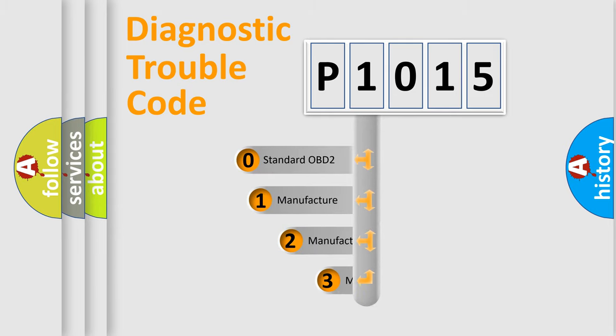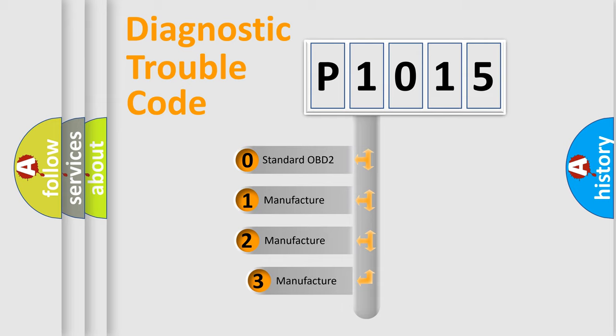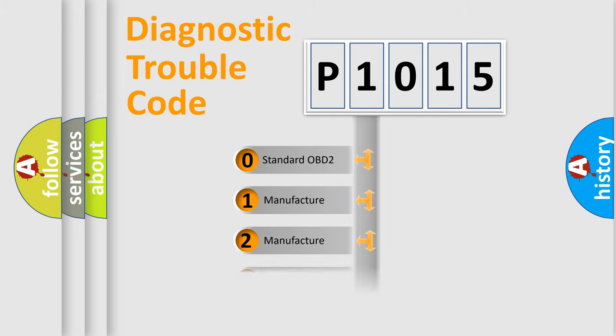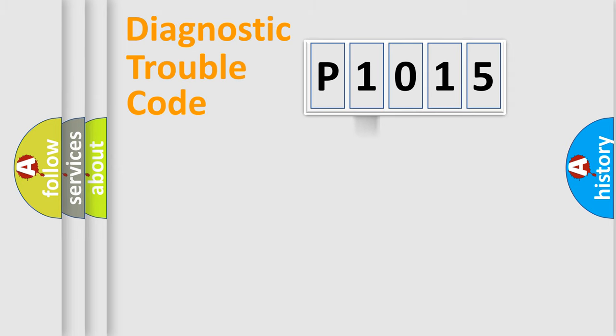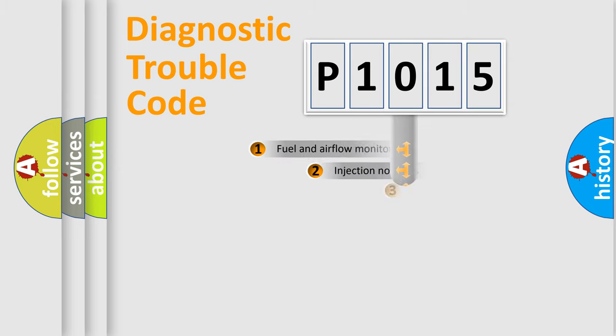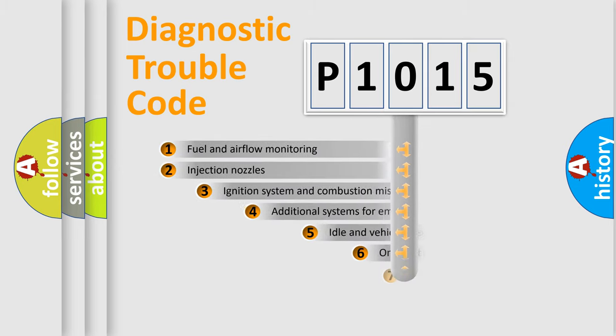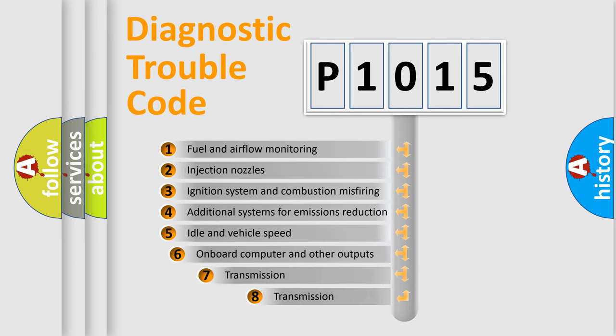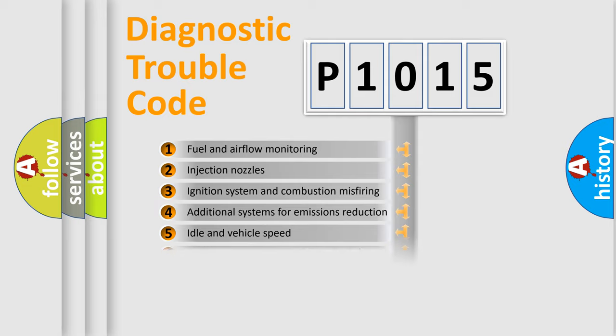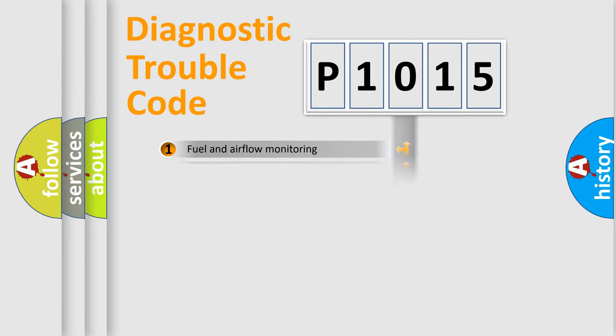If the second character is expressed as zero, it is a standardized error. In the case of numbers 1, 2, or 3, it is a more precise expression of the car-specific error. The third character specifies a subset of errors. The distribution shown is valid only for the standardized DTC code.